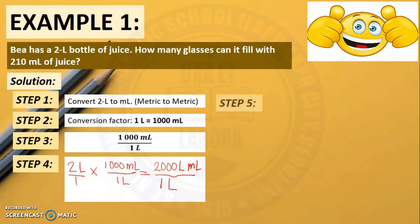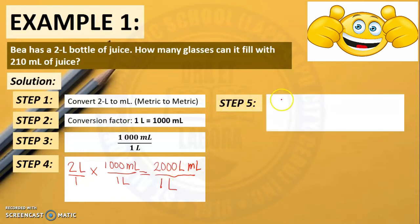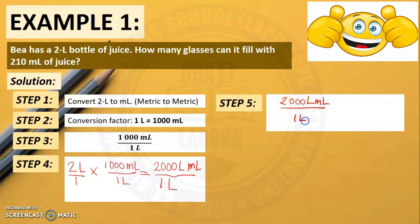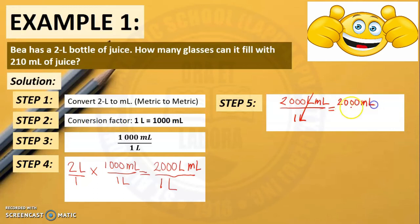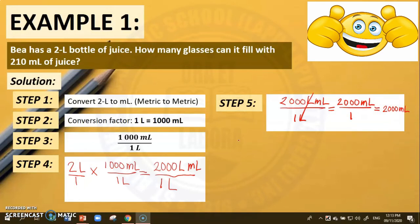Step 5: We need to cancel the units that appear on top and bottom. We have 2,000 liter-milliliter over 1 liter. Cancel the same units — liter — and this is equal to 2,000, with the remaining unit milliliter, over 1. Since our denominator is 1, this is just equal to 2,000 milliliters.